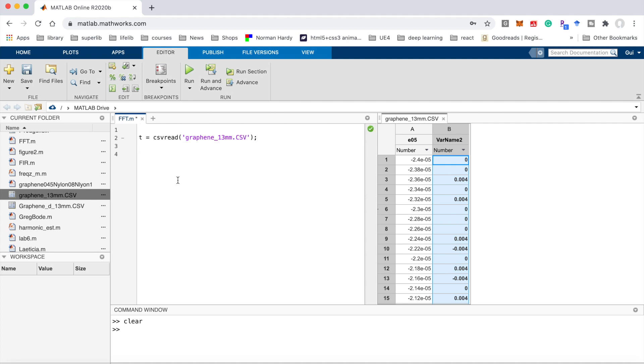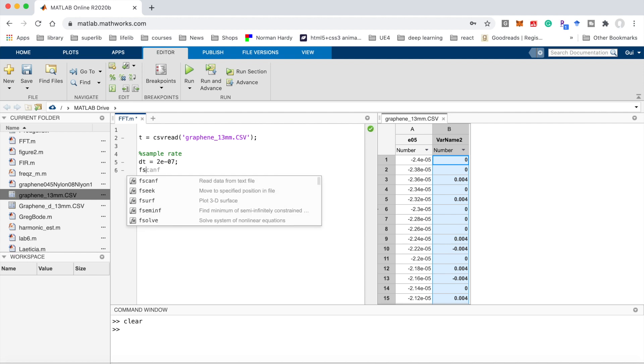During the experiment, my sample rate dt is equal to 10^-7, which means 0.2 microseconds. So the sample frequency fs will be 1 divided by dt.